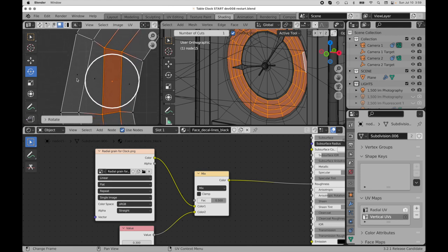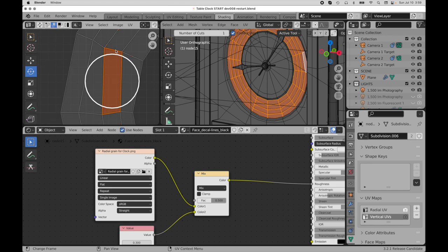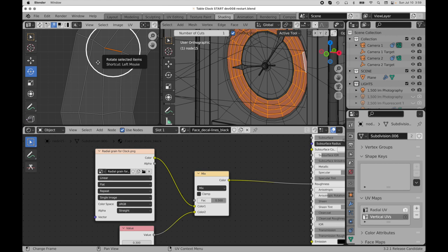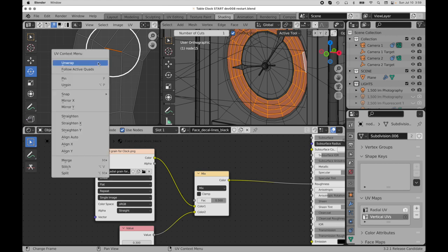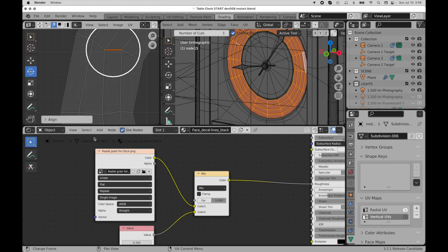But we really need it to be exactly perfectly square. Every edge perfectly aligned either to the u or to the v. So what I'm going to do is switch over into edge mode, and I'm going to select this top edge right there, bring up the context menu, and invoke the auto-align function. And this is pretty cool.